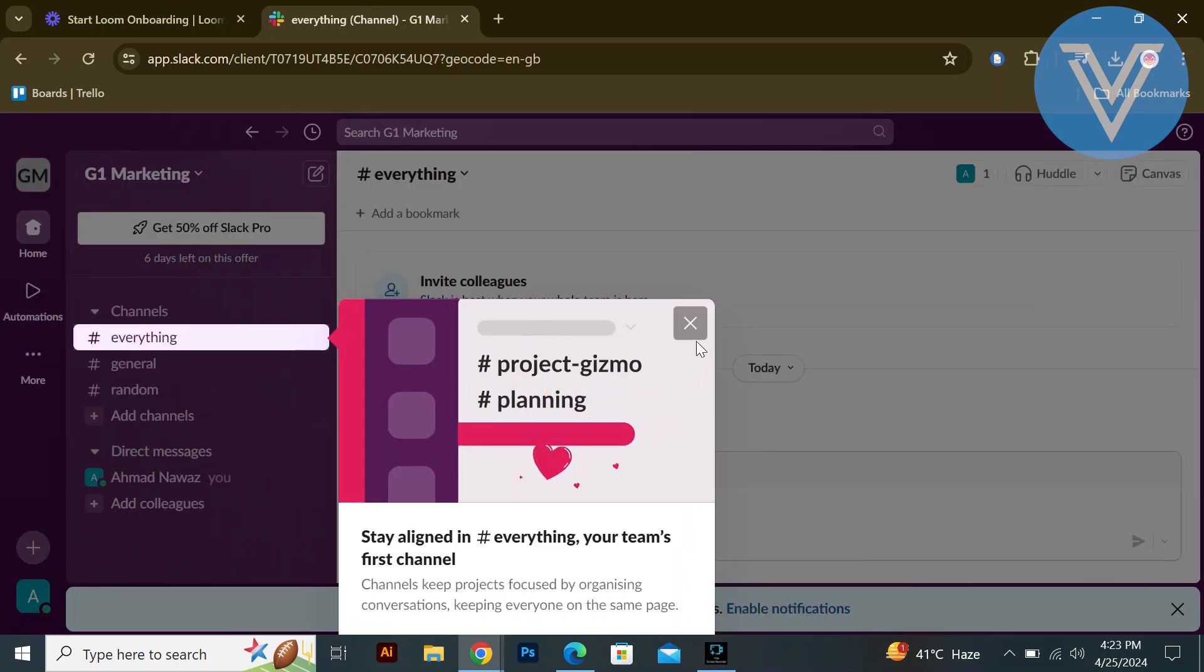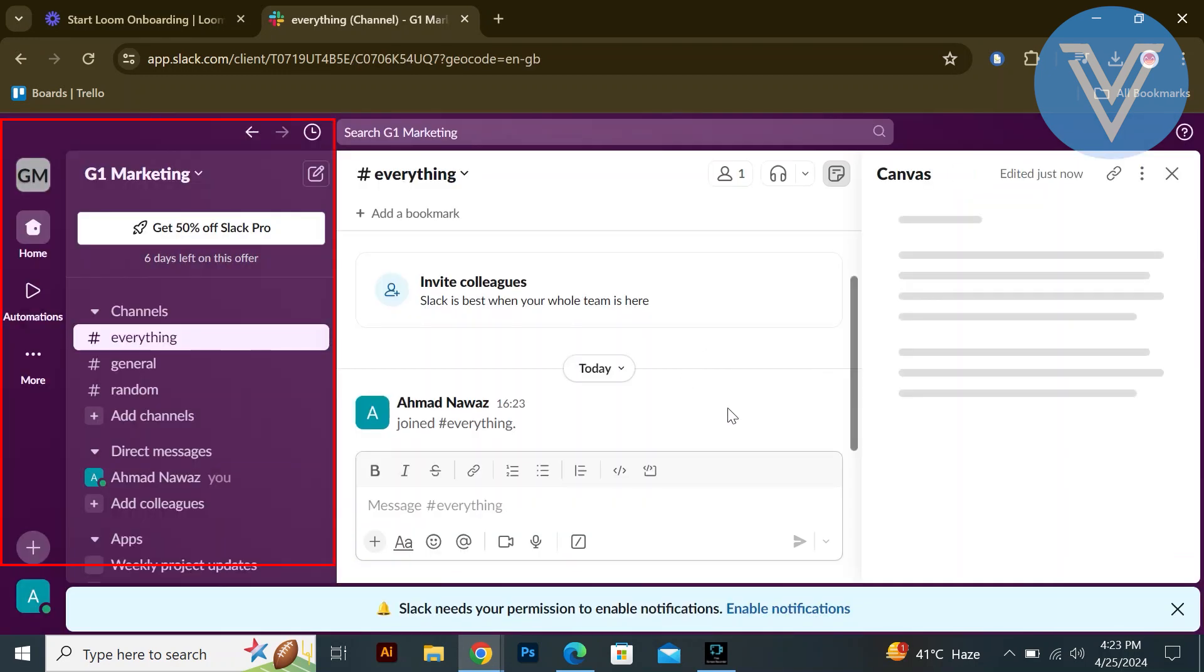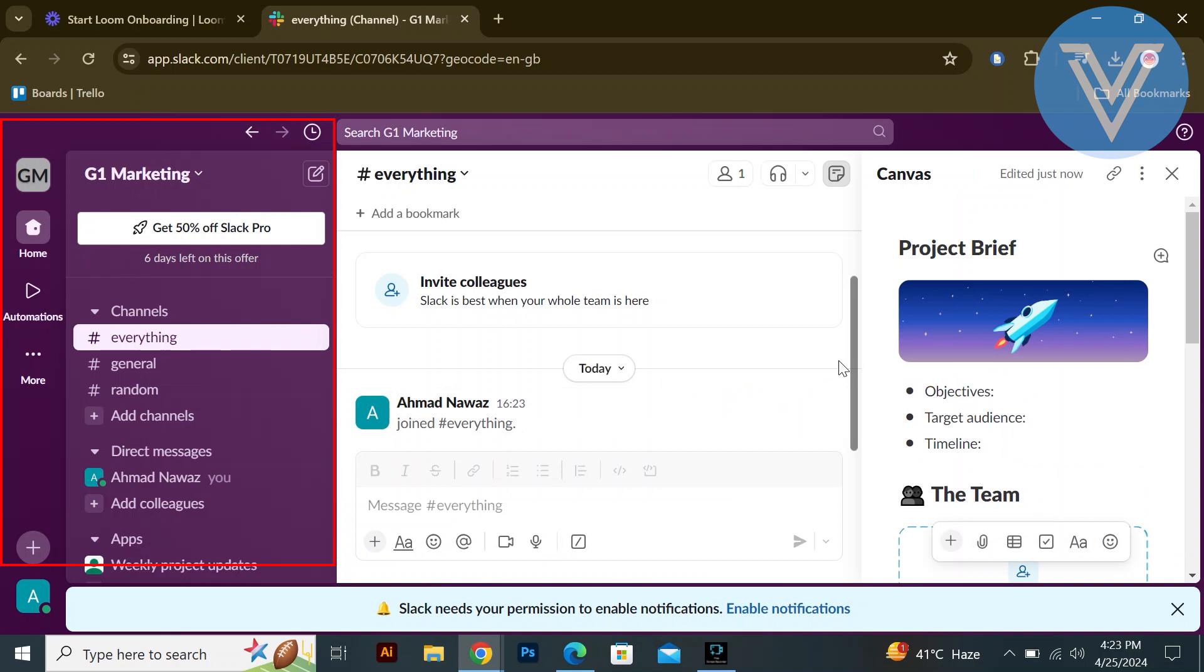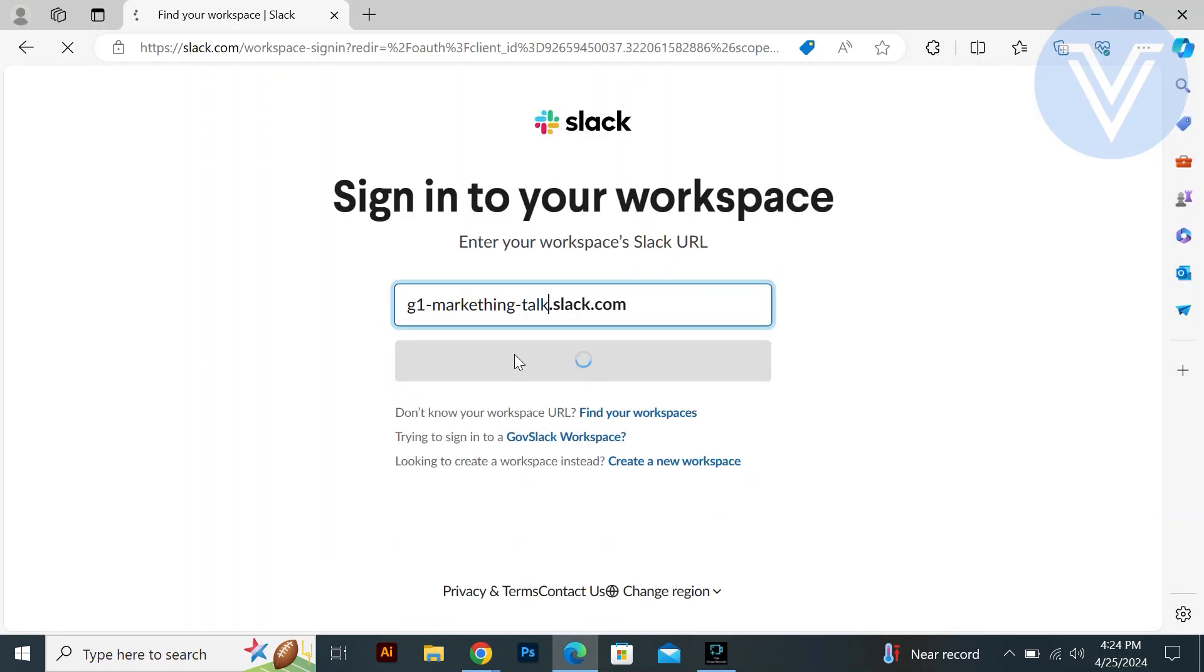Once your workspace is set up, explore the options available on the left and right dashboards of Slack. Click on your workspace name to access your Slack workspace. You will find your Slack link here.